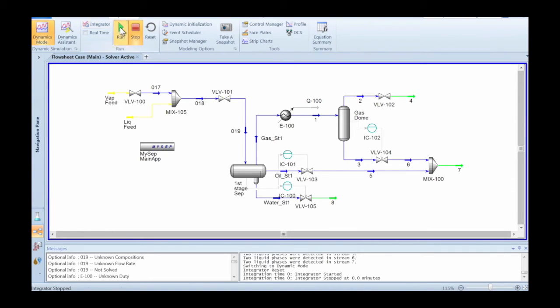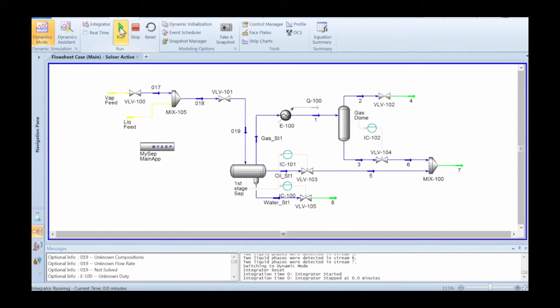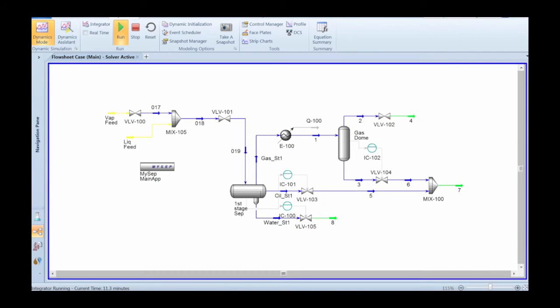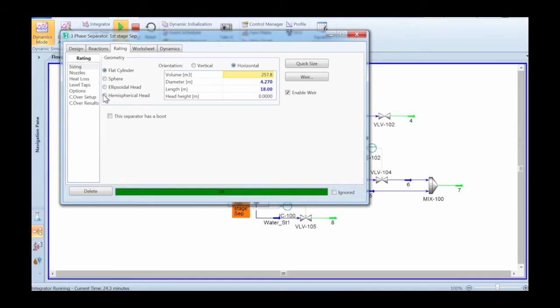At this point we're actually ready to start going. Start the integrator, time starts running, and now you should be able to see the carryover results changing as time changes and as the conditions change dynamically.